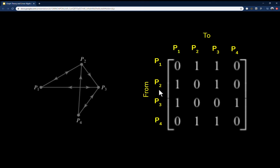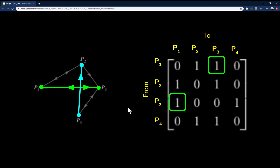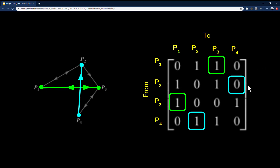For example, looking at p1 and p3, there are two arrows between them, meaning bidirectional travel is possible. So going from p1 to p3 gives a one in the matrix, and going from p3 to p1 also gives a one. However, you can go from p4 to p2 — there's an arrow — but you cannot go from p2 back to p4 because there's no arrow pointing that direction, so the matrix has a zero there.